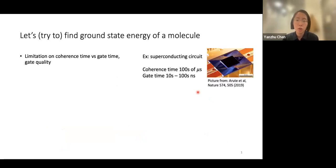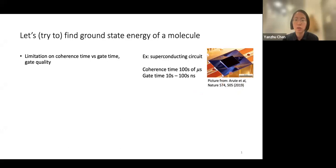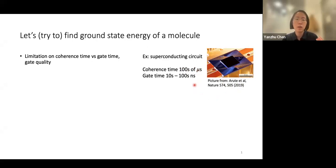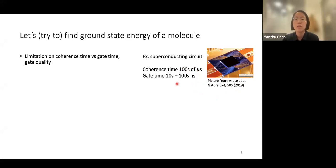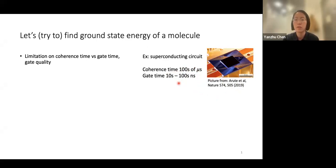In current quantum processors, coherence time is limited. For example, in superconducting circuit systems, coherence times are typically hundreds of microseconds, and gate times are typically tens to hundreds of nanoseconds.